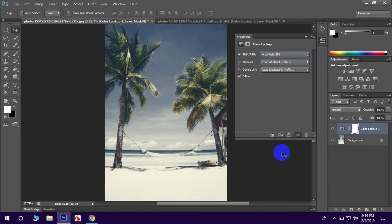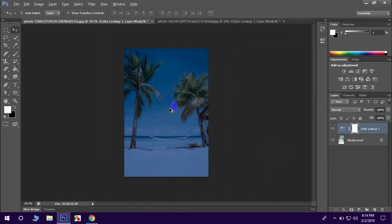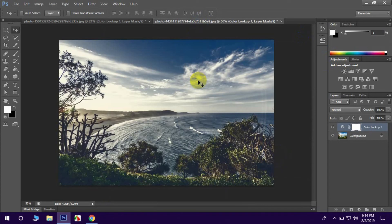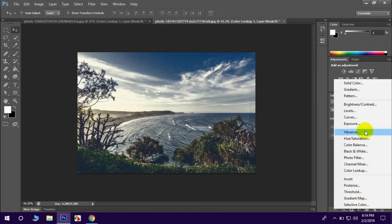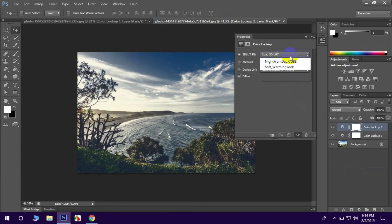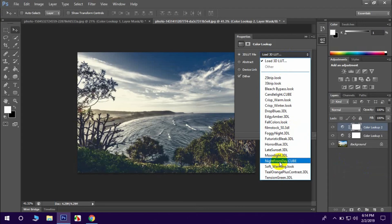Click the moonlight. Click the adjustment and click the effect. Click the layer adjustment, then color lookup. Click the color lookup and select the option.